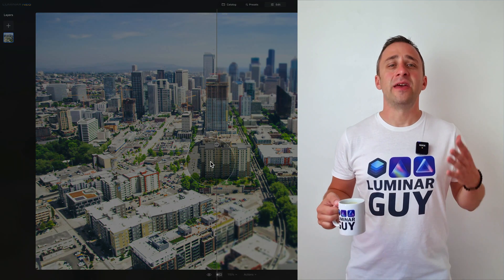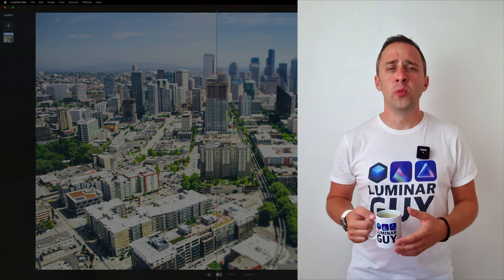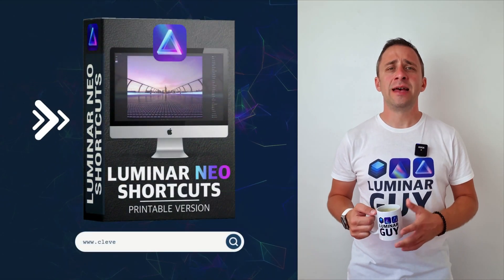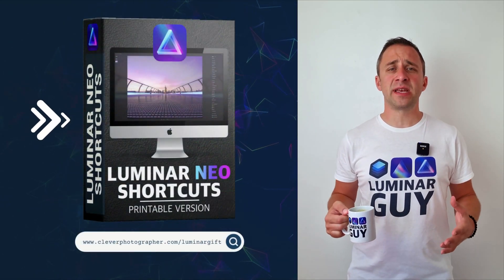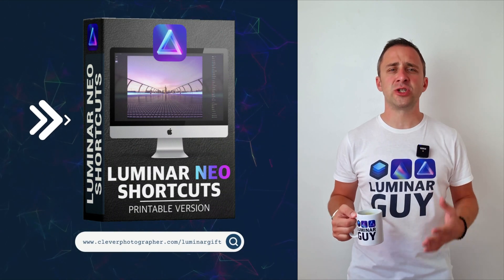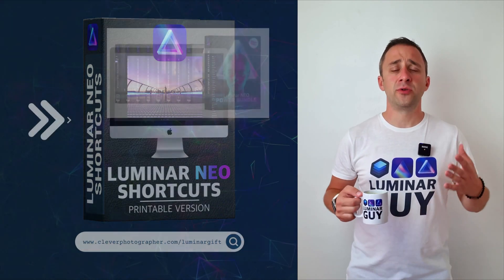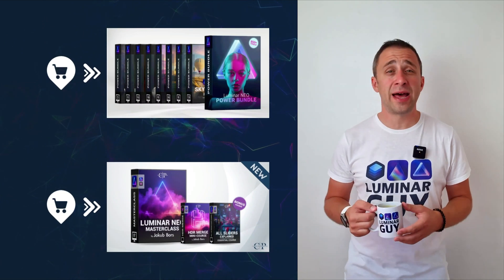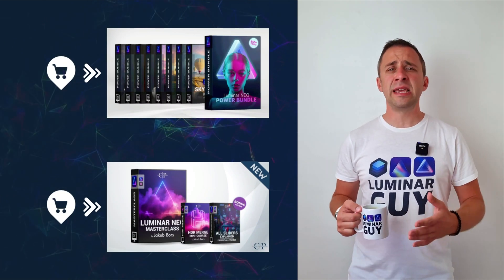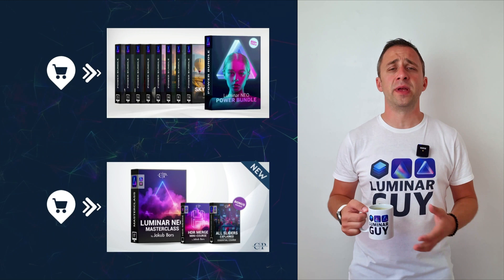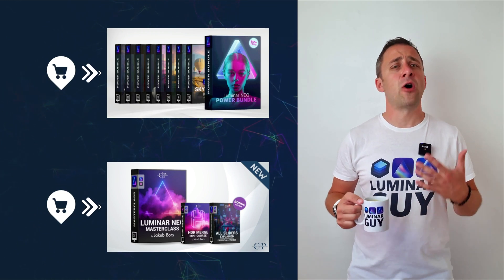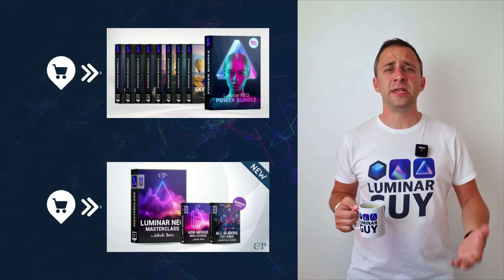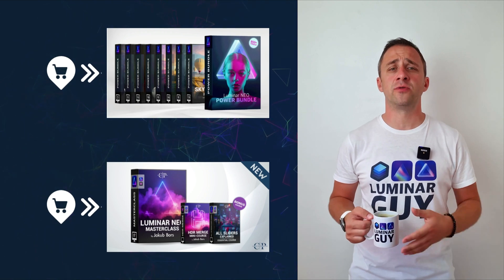And there you have it. If you want a copy of our popular Luminar Neo shortcut cheat sheet, there's nothing easier than heading to our website cleverphotographer.com/luminargift. While you're there, you can also check out one of our popular Luminar Neo products, or you can stay here and watch more videos about Luminar Neo. For today, I hope you enjoyed this episode. If you did, please make sure that you like, comment and share on this video. And also, don't forget to subscribe to our channel, so we can keep creating content like this.